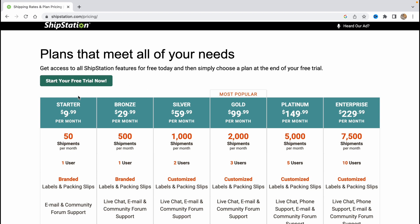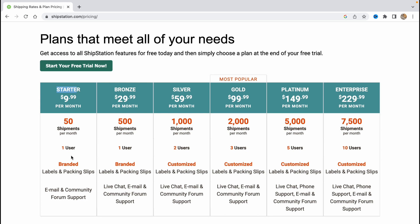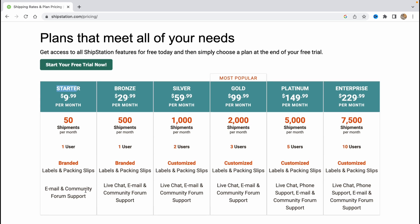But the basic plan is starter. It's like 10 dollars per month. As you can see we have 15 shipments per month, one user allowed, branded labels and packing slips, email and community forum support.